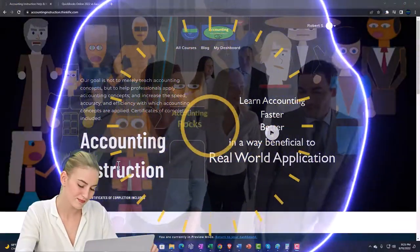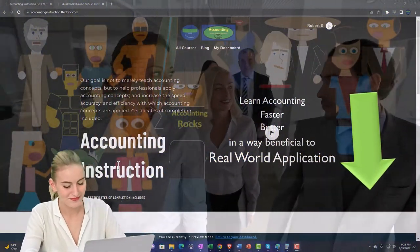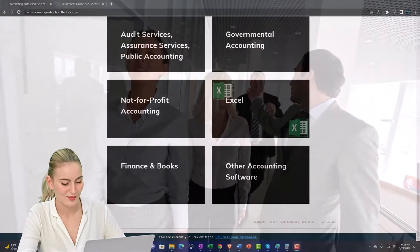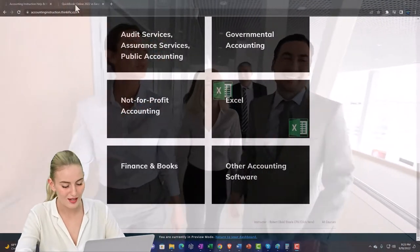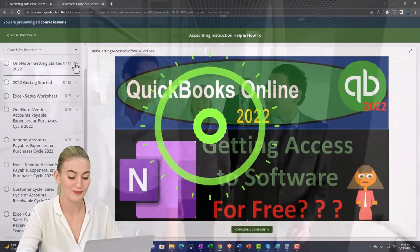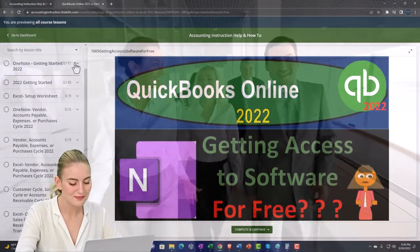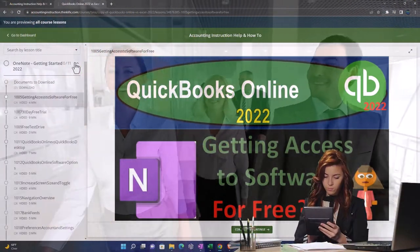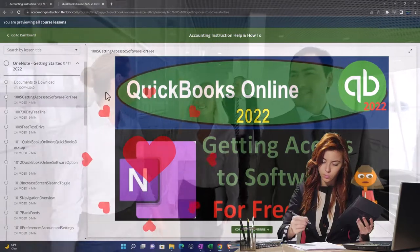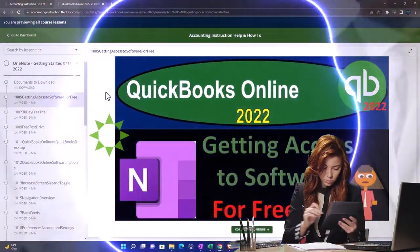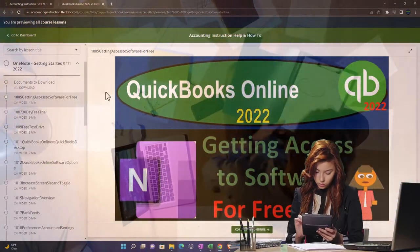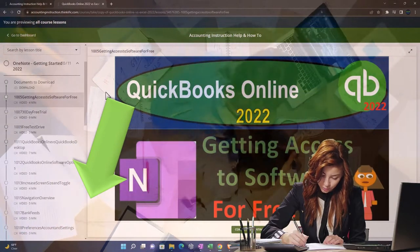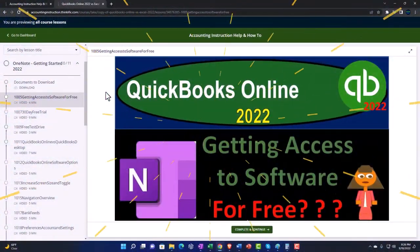Support accounting instruction by clicking the link below, giving you a free month membership to all of the content on our website, broken out by category, further broken out by course, each course organized in a logical, reasonable fashion, making it much more easy to find what you need than can be done on a YouTube page. We also include added resources such as Excel practice problems, PDF files, and QuickBooks backup files when applicable. Click the link below for a free month membership.